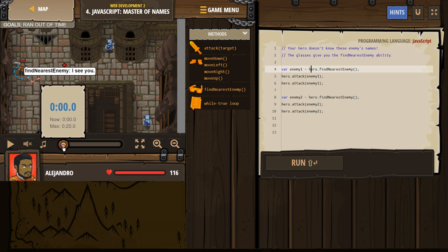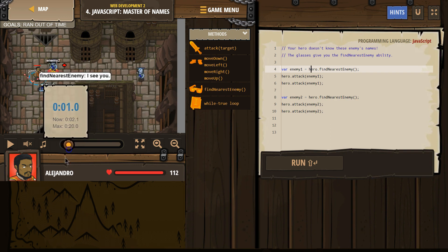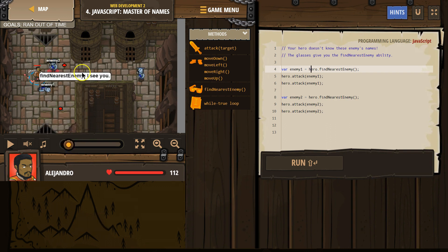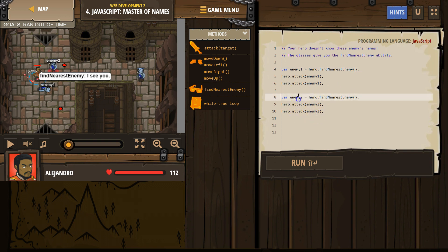Enemy2. Well, where is that coming from? Why did this guy get the name enemy2? Well, because after we attacked enemy1, we told the hero, hey, make a new variable. Variable enemy2. Hero, look around and name that enemy enemy2, and then we attacked enemy2 twice.